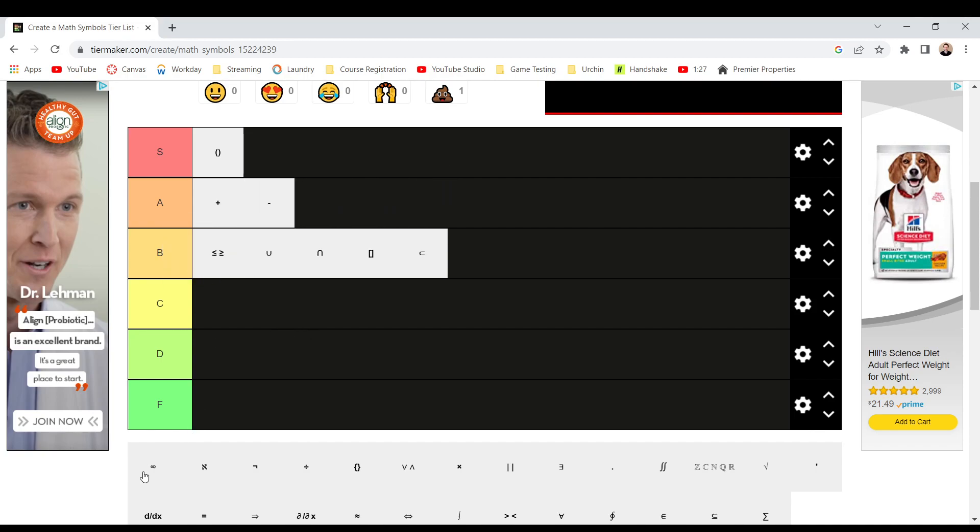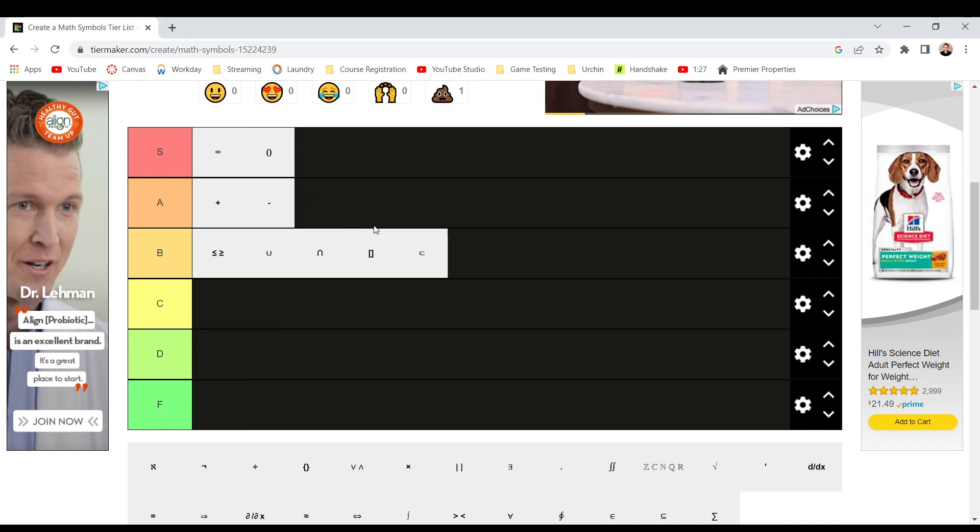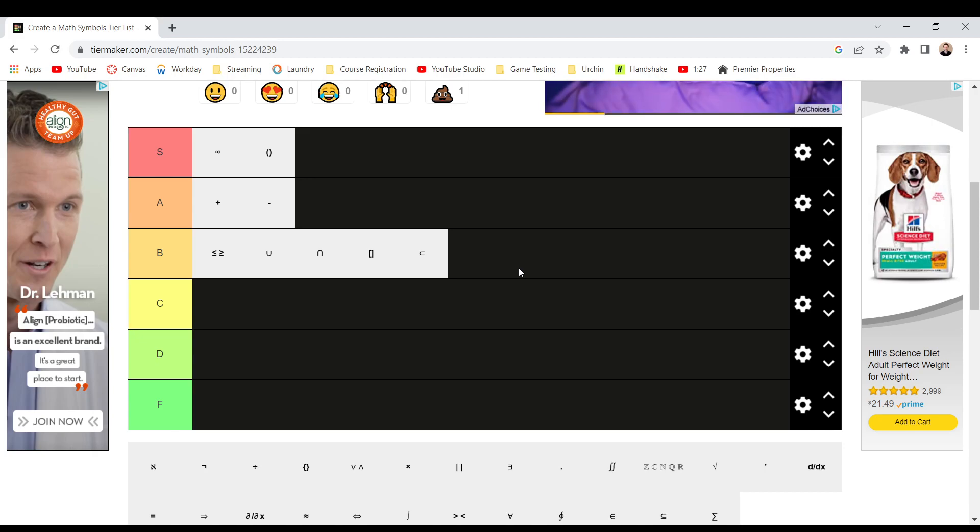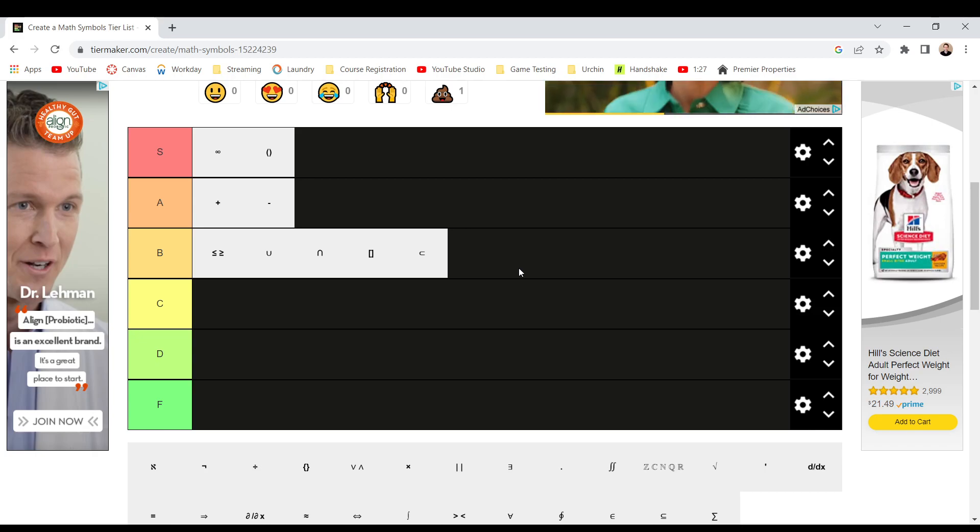Infinity, that's an easy S, above parentheses. It's just, it's cool. It's infinite. It's like amazing. It's like an eight sideways, which makes it pretty cool.